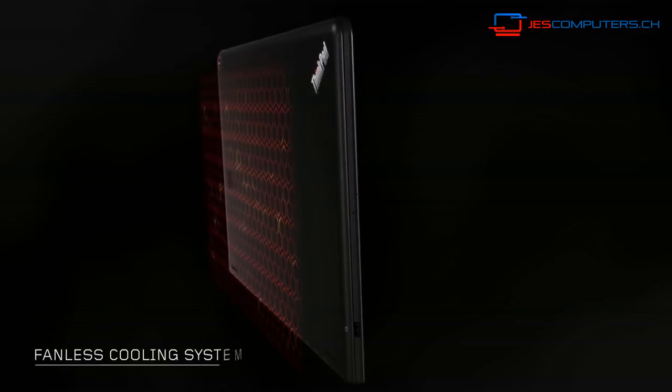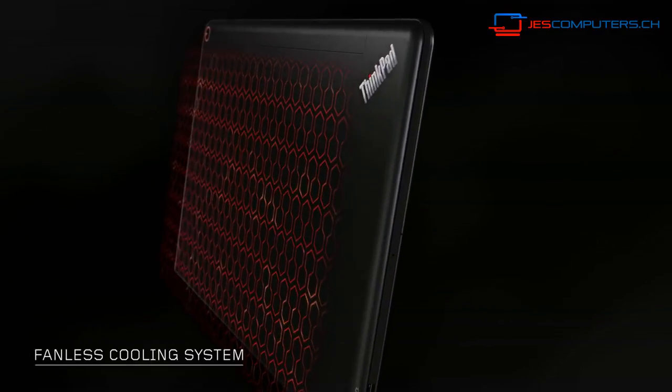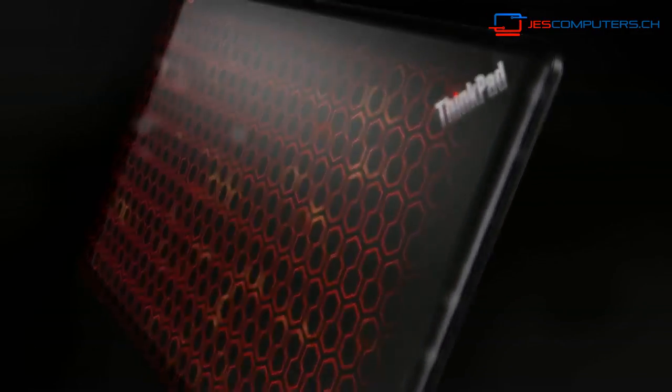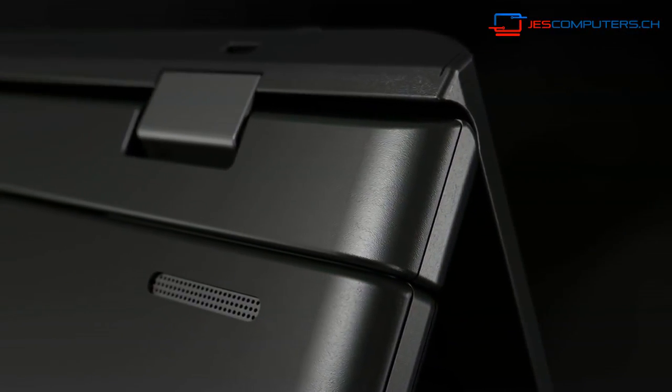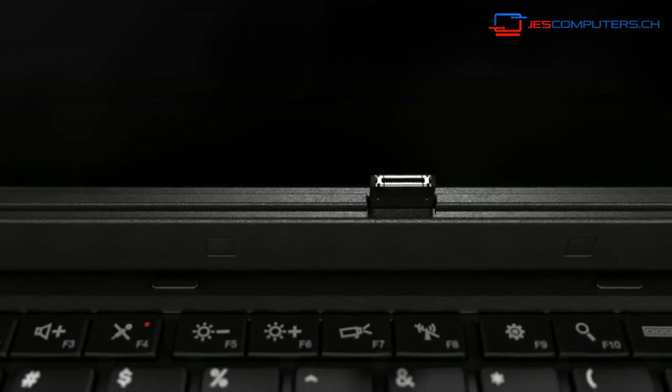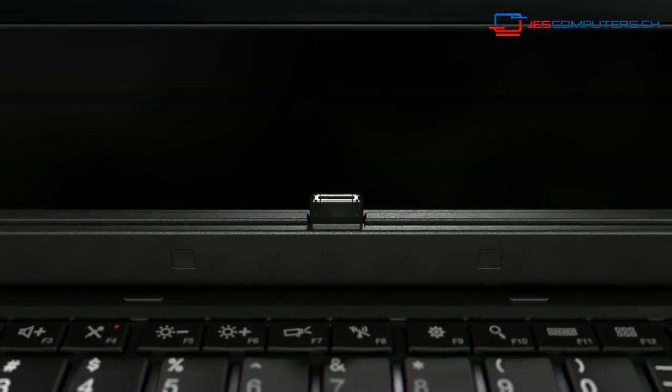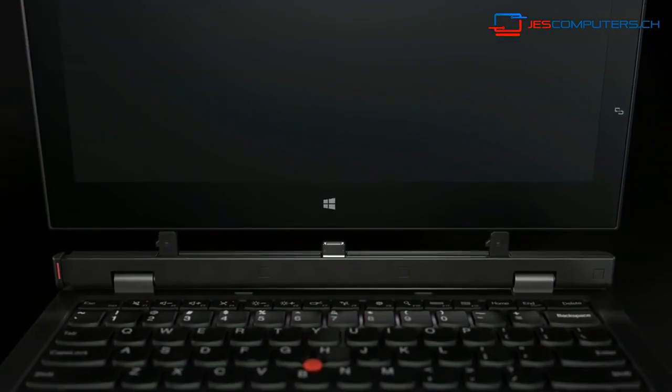But the coolest thing about Helix is it is actually a fanless design. So we've used our thermal engineering capabilities to create a device that is long-lasting and it survives eight different military specifications that every ThinkPad goes through.